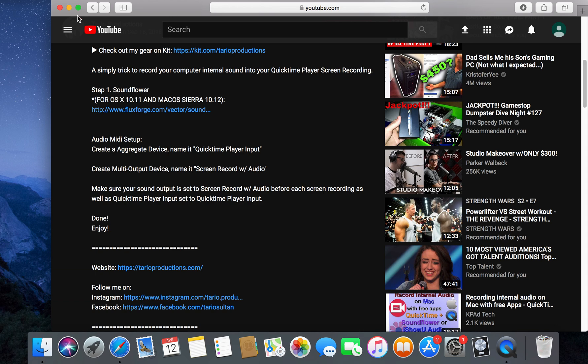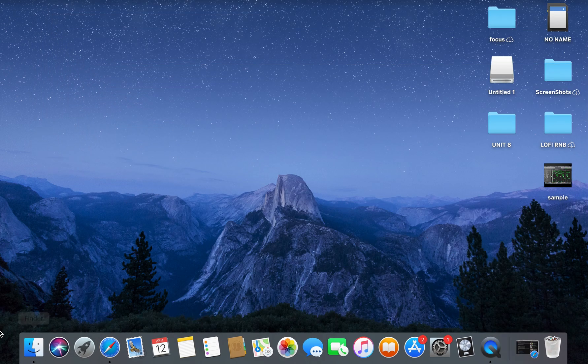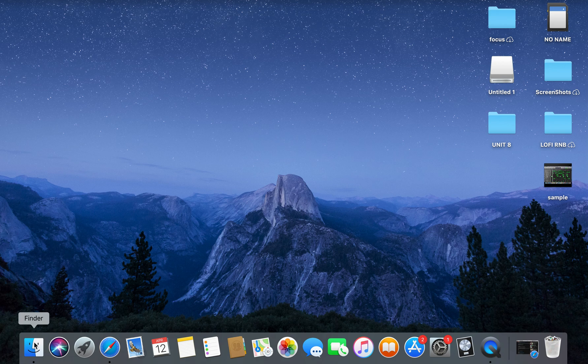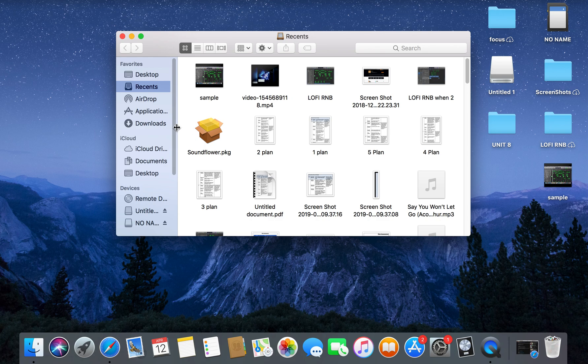He told me to download this thing called Soundflower, so I did. Once you've downloaded it, you'll get a little zip file here in your downloads. Mine's in recent at the moment just because I've literally recently downloaded it. You can click this and download it.